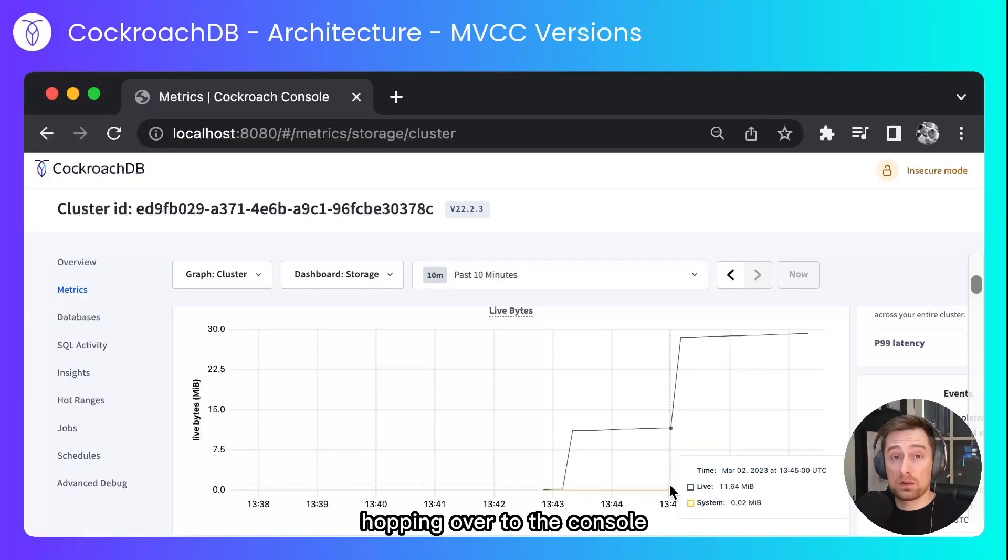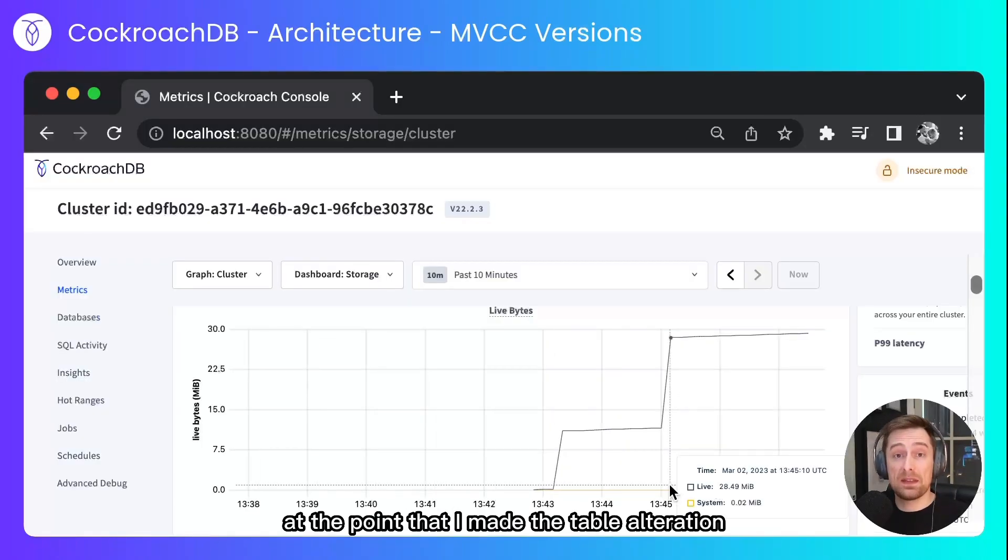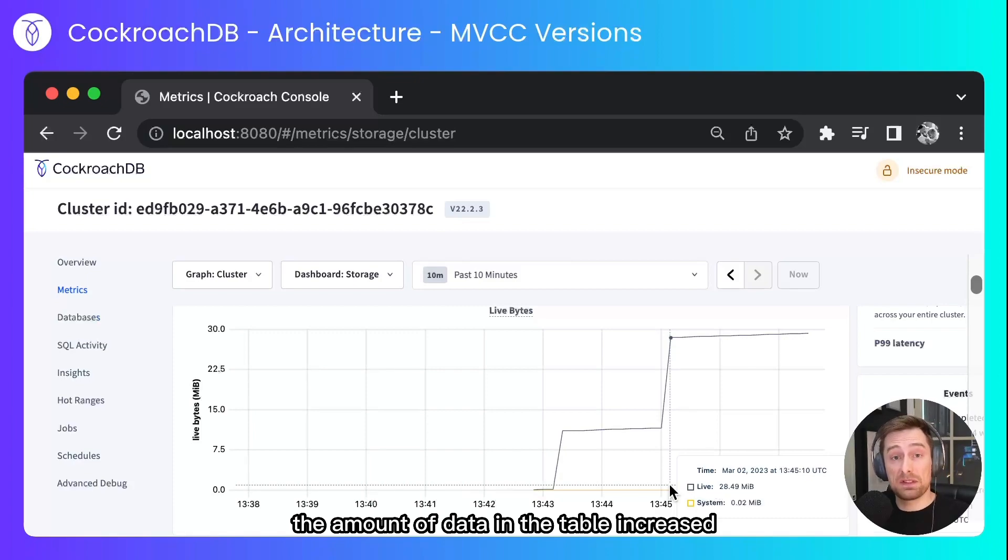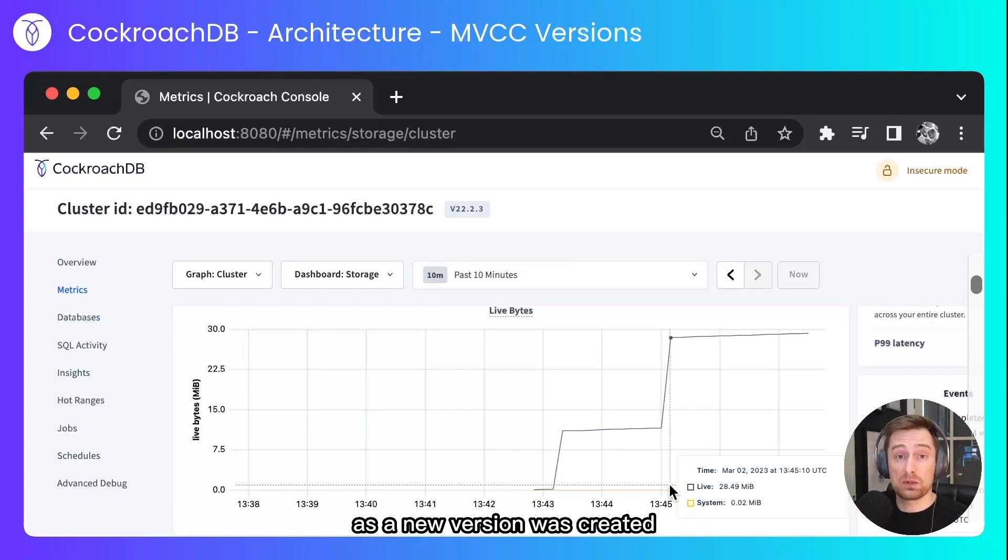Hopping over to the console we can see that at the point that I made the table alteration, the amount of data in the table increased as a new version was created.